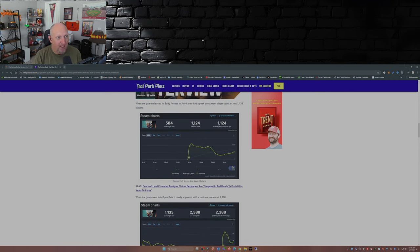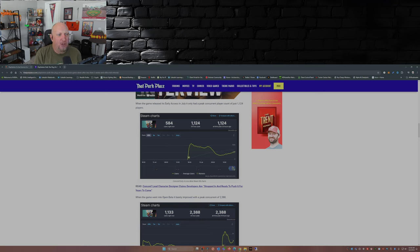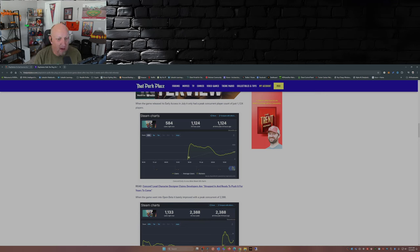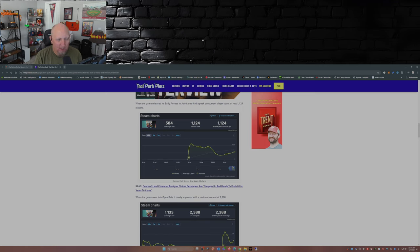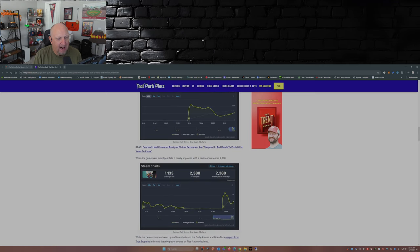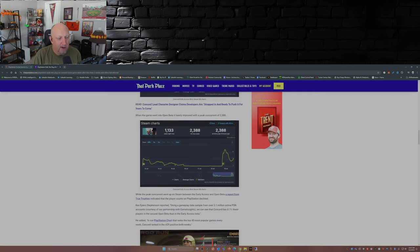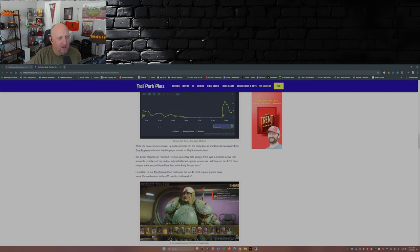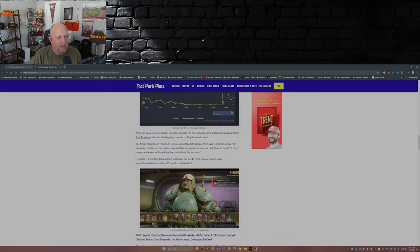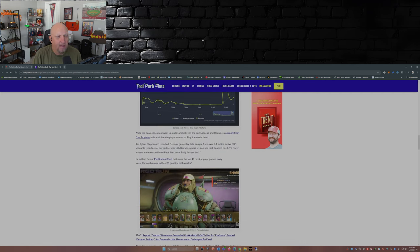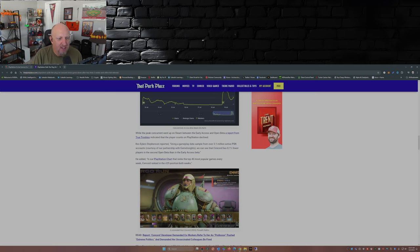Wow. When the game released its early access in July, it only had a peak concurrent player count of just 1,124 players. Ouch, that's not good. When the game went into open beta, it barely improved with a peak concurrent of 2,388. While the peak concurrent went up on Steam between early access and open beta, a report from True Trophies indicated that the player accounts on PlayStation declined.